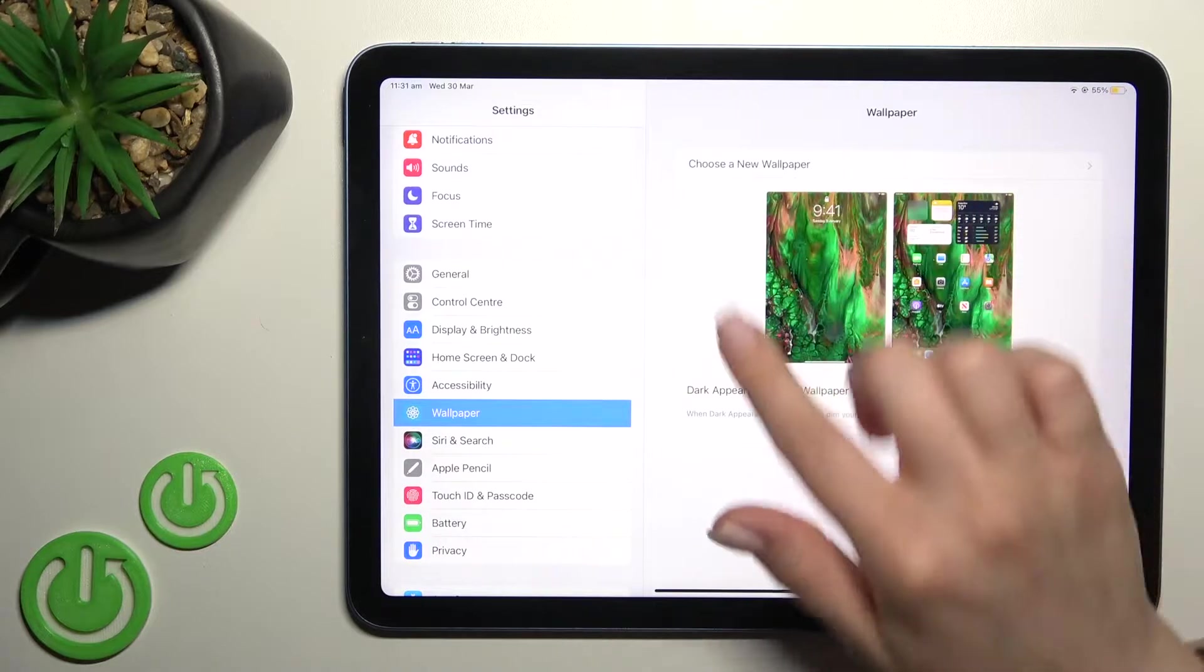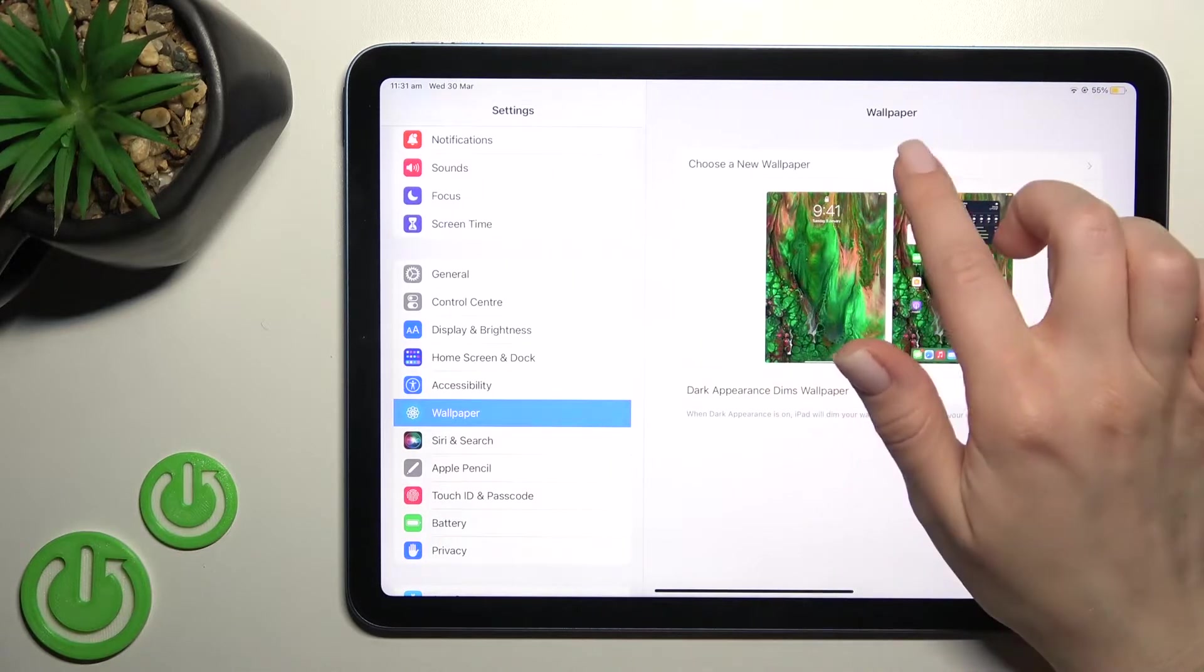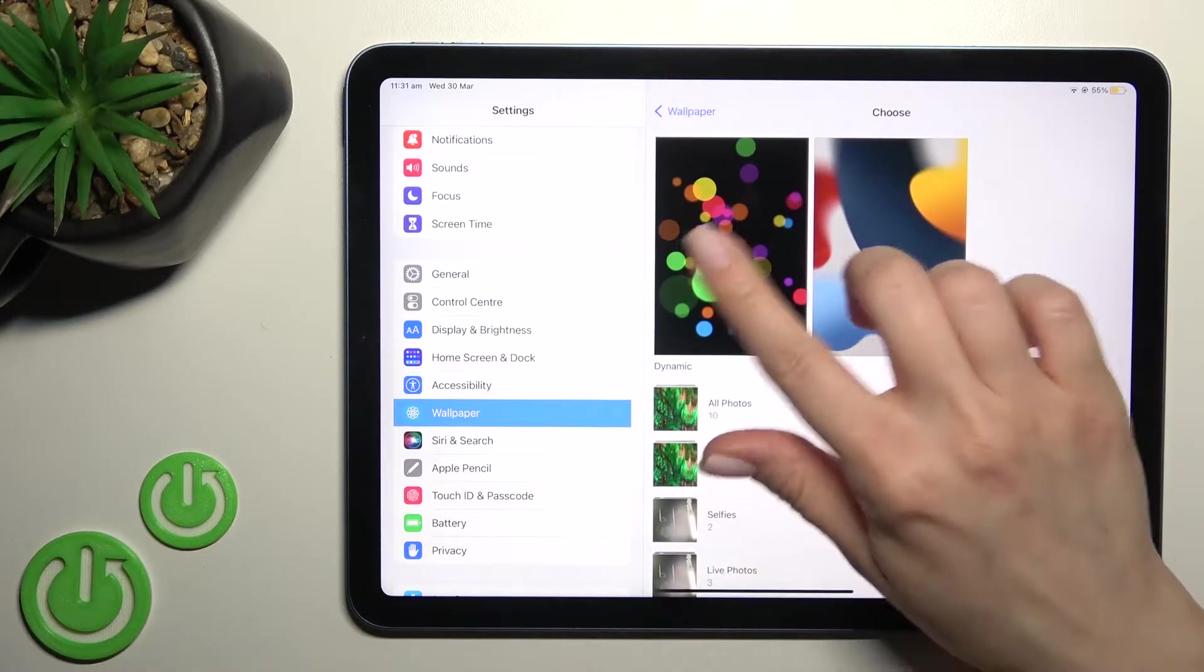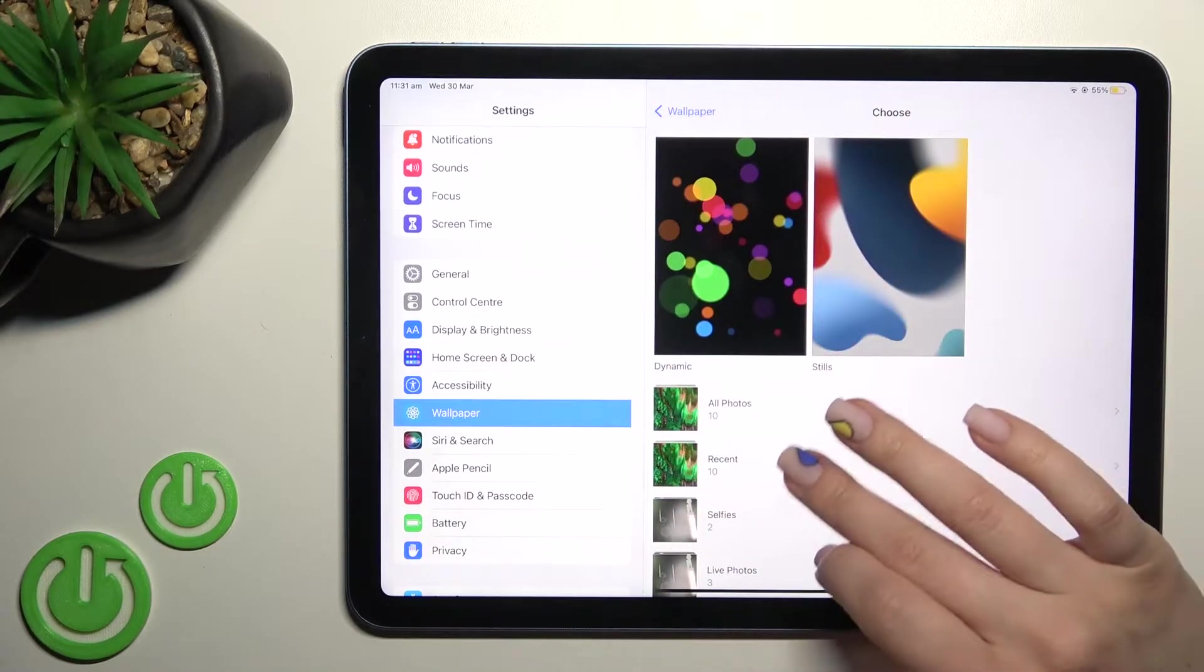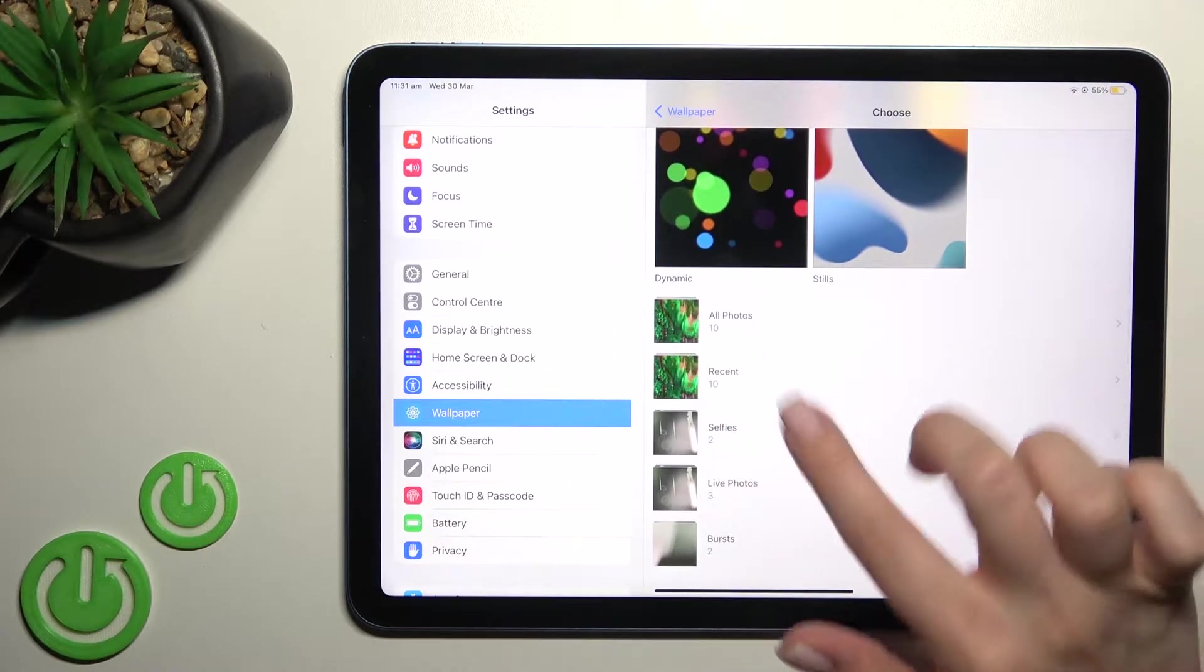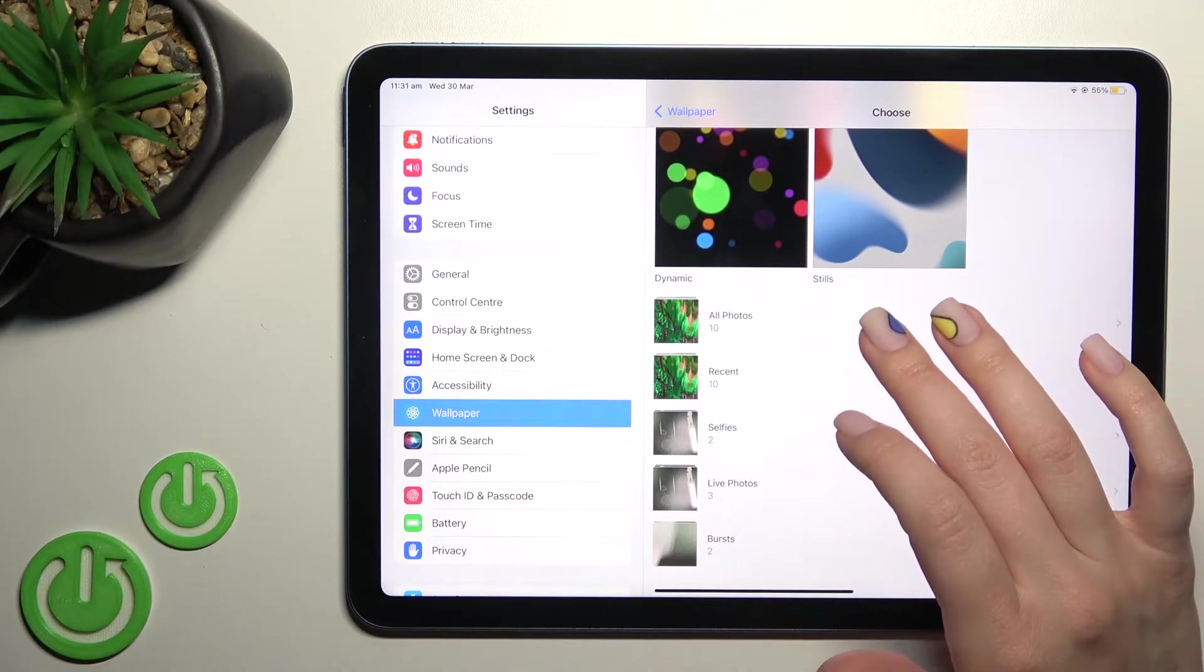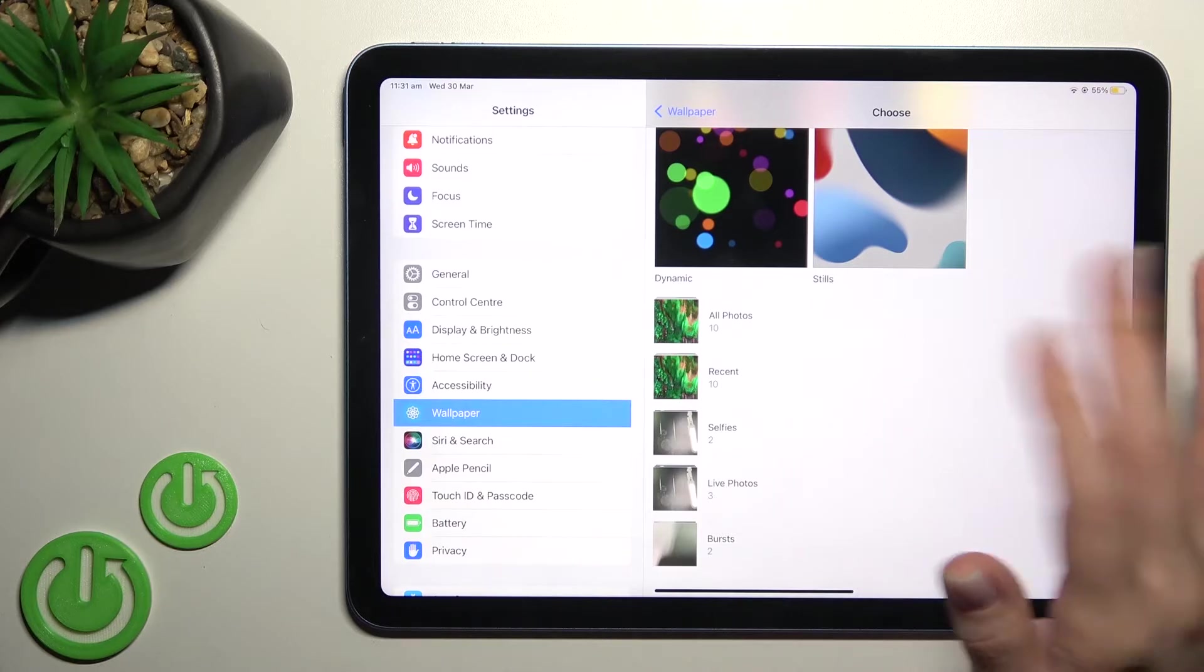Now here we have our current wallpaper. We can choose a new wallpaper from the default ones on our device, from previously taken photos on our device camera, or from images downloaded from the internet.